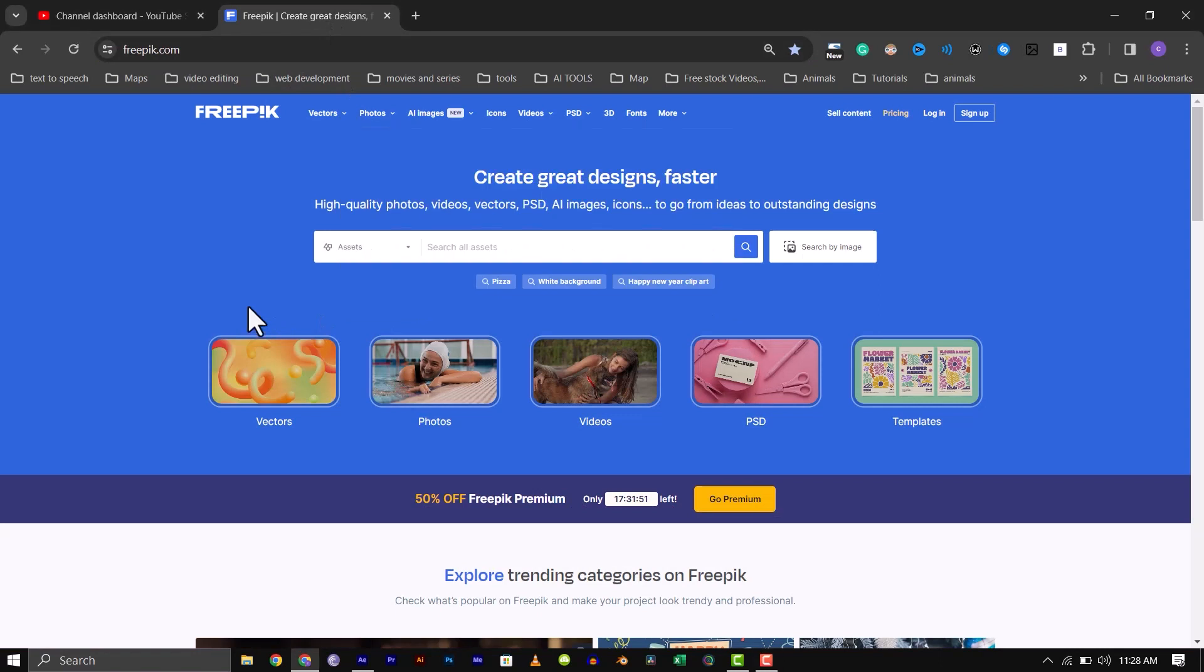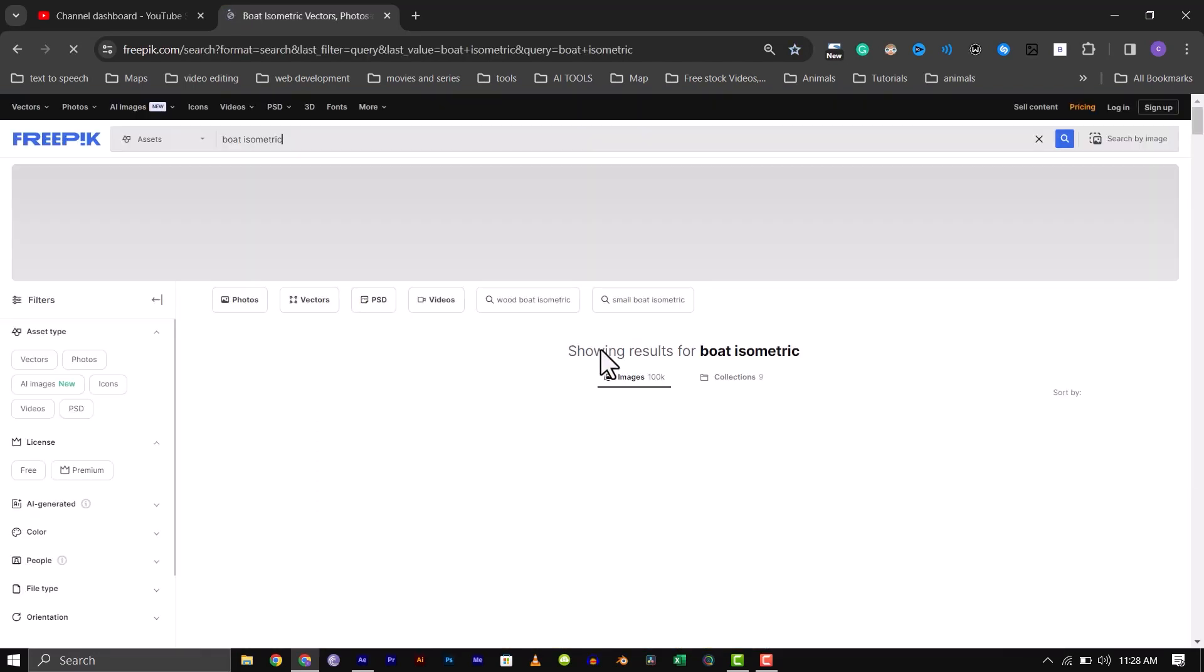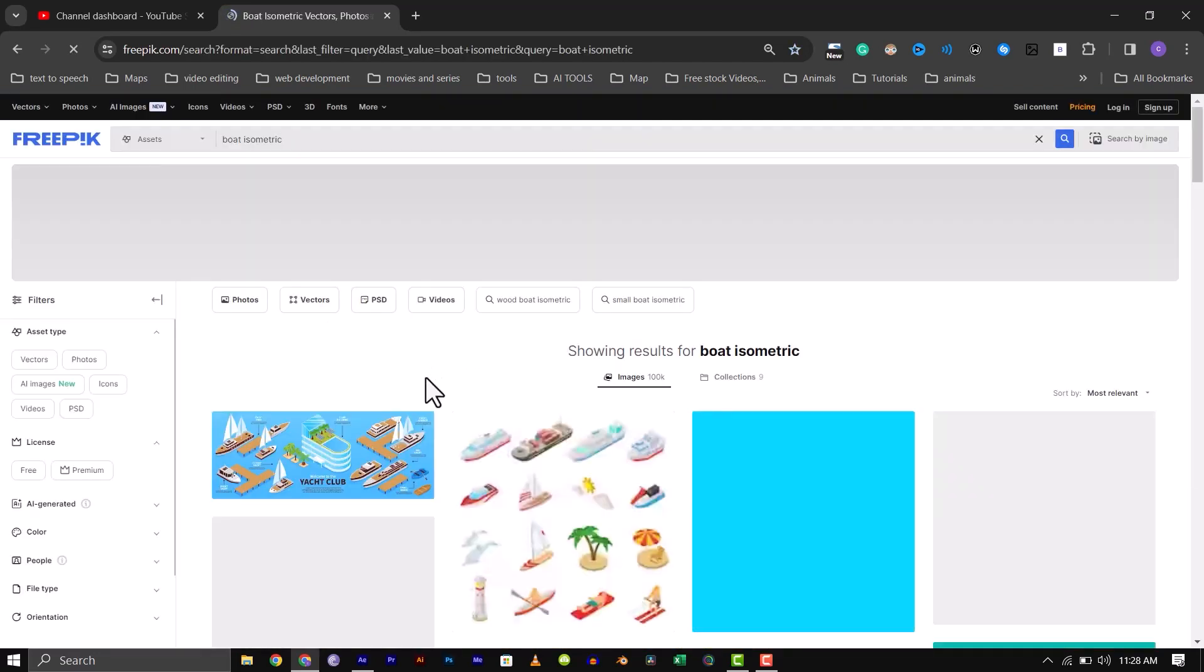Finally, if you want, you can use isometric boats instead. Isometric shapes look like 3D objects and will make your animation look better.